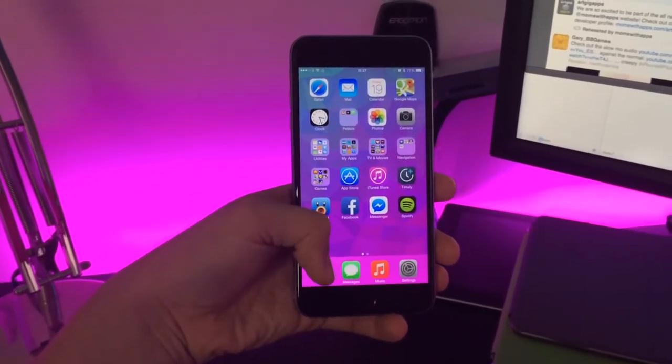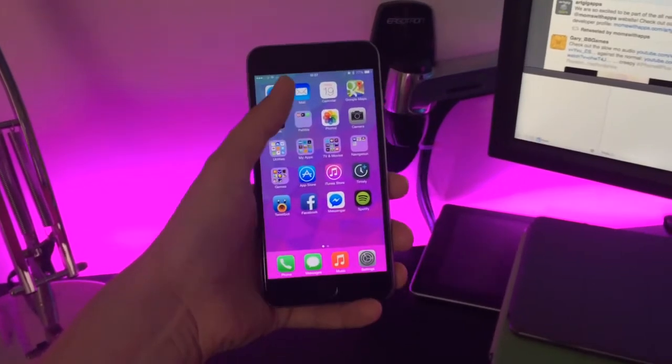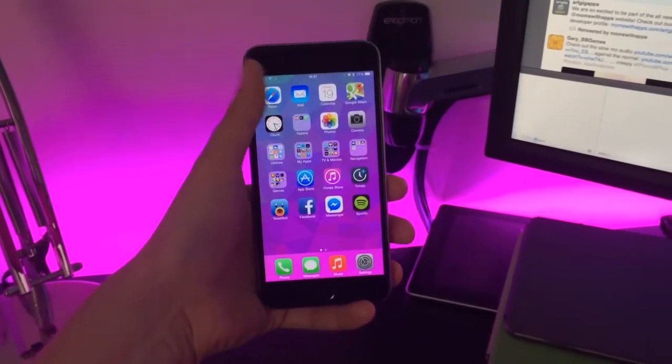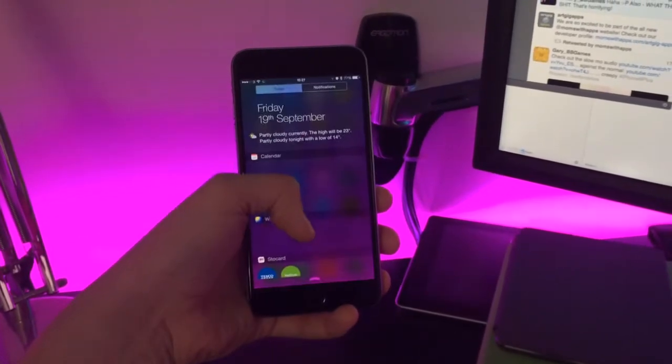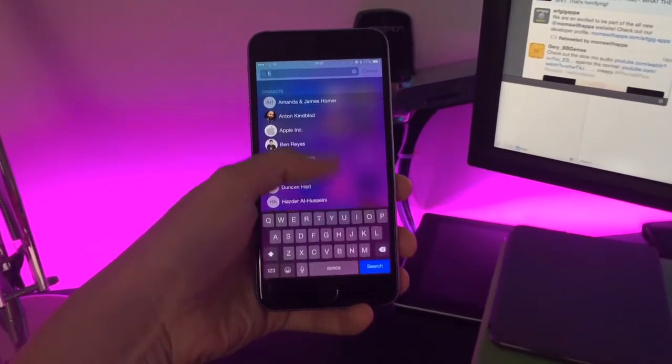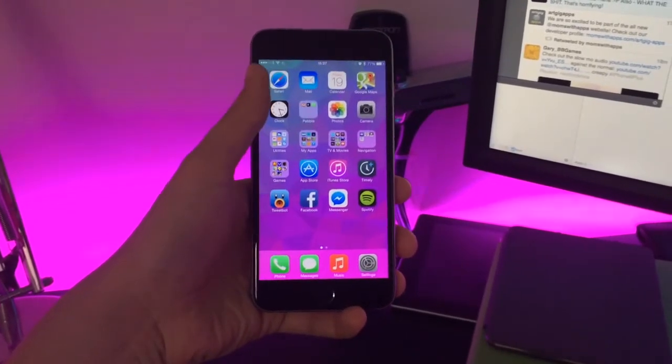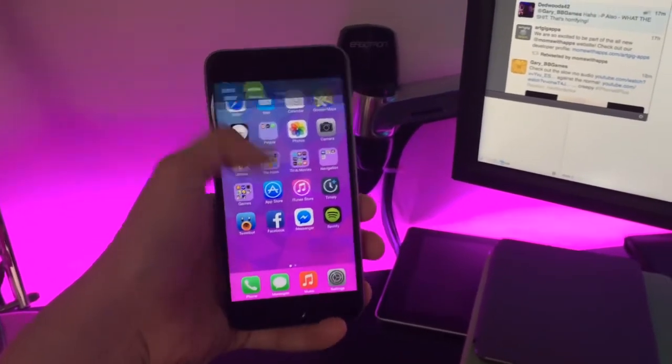I can reach the phone down here. I can reach this corner. I can reach the things at the top. I can pull down the notification center. I can obviously get to the contacts and everything.